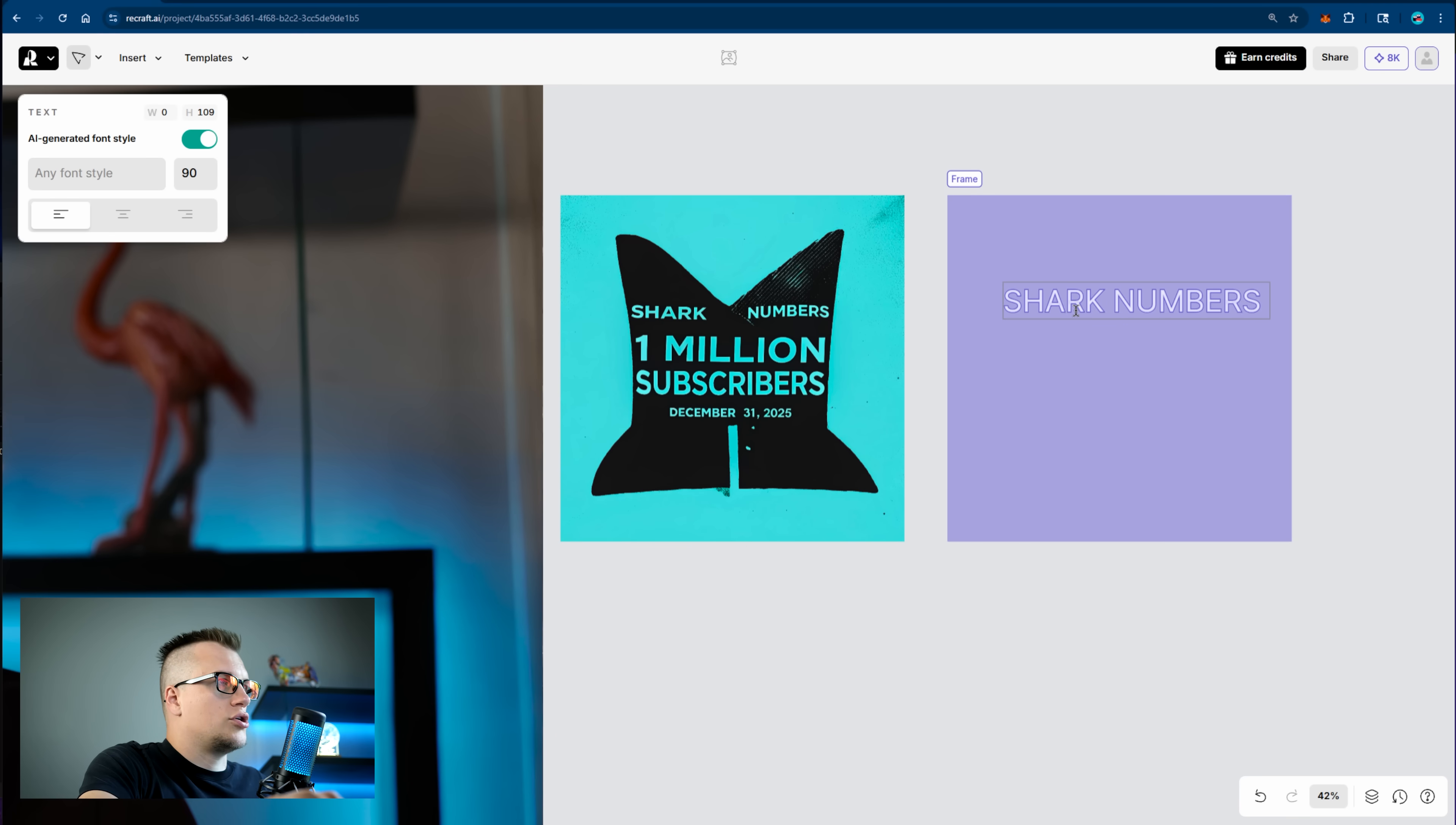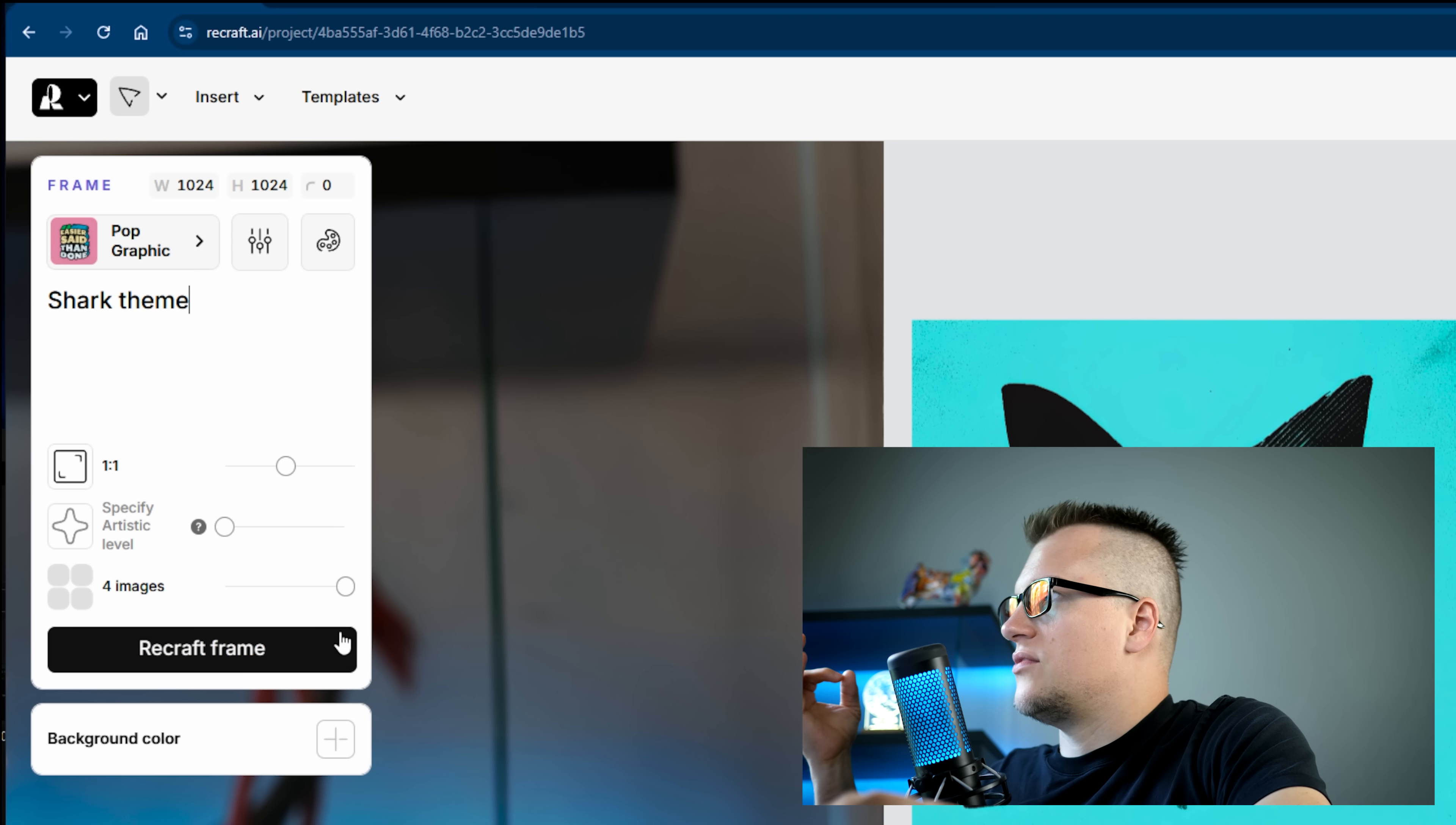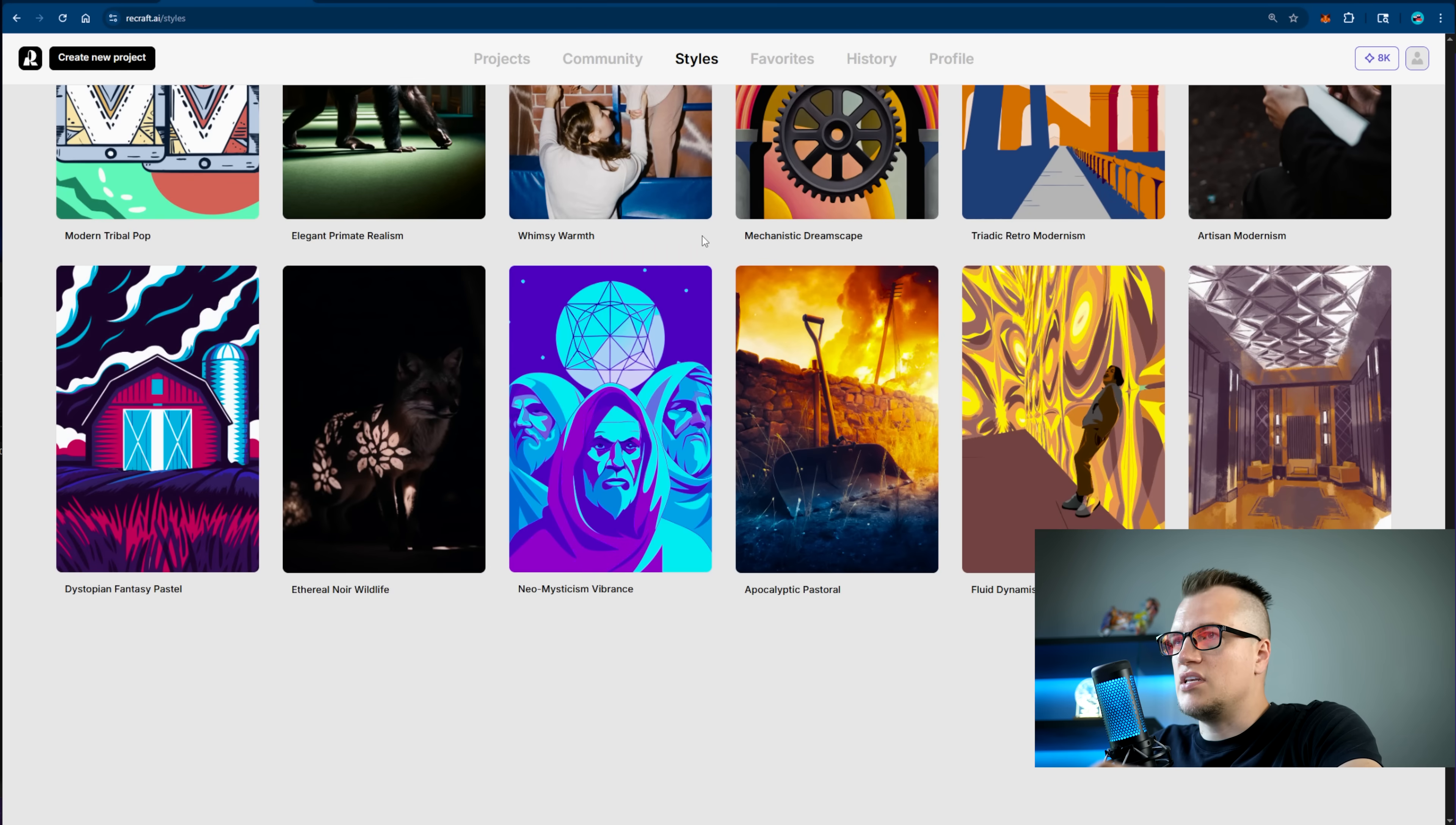For a more precise layout and better looking banner I could also use the frame tool. Insert text: Shark numbers, 1 million subscribers. Let's make it a bit smaller. Like that. December 31st, 2025. Let's make that a bit bigger. This is my text. I picked pop graphic. Now this is going to be my prompt. I want it to be a shark theme, so I have enough information to let the model know what kind of style I want and where I want my text to be placed. Let's click on recraft frame. And this banner is way better than the previous one. Take a look at these variations. I love this option. This banner is also more relevant to the shark theme. If you click on styles for inspiration purposes, you can look through different styles, play with models and fine-tune your unique style.